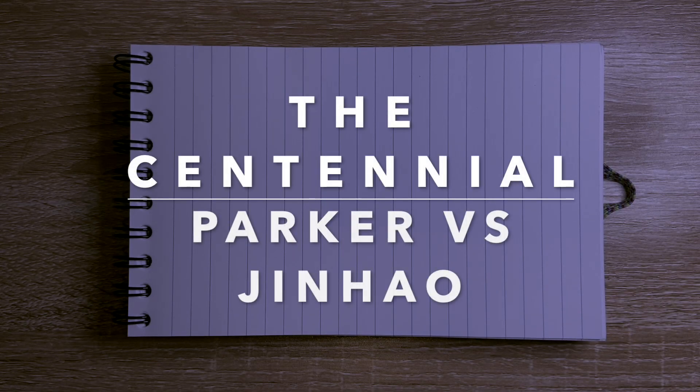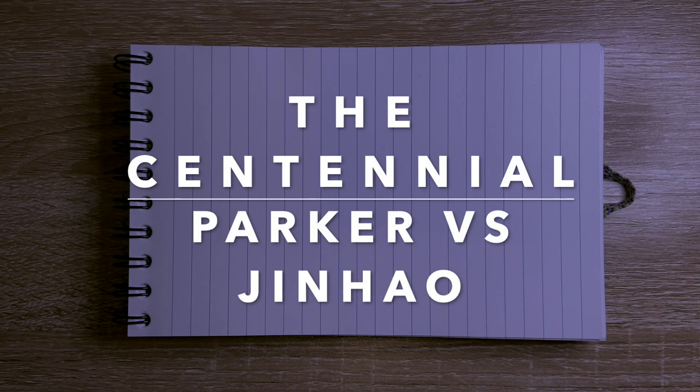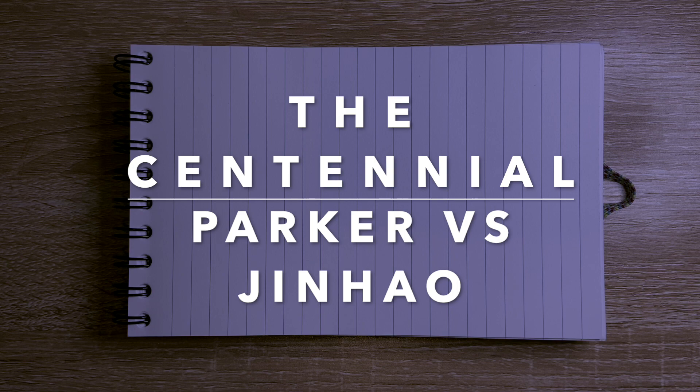Hi everyone and welcome to a very short video today. I just wanted to show a quick comparison of two pens.